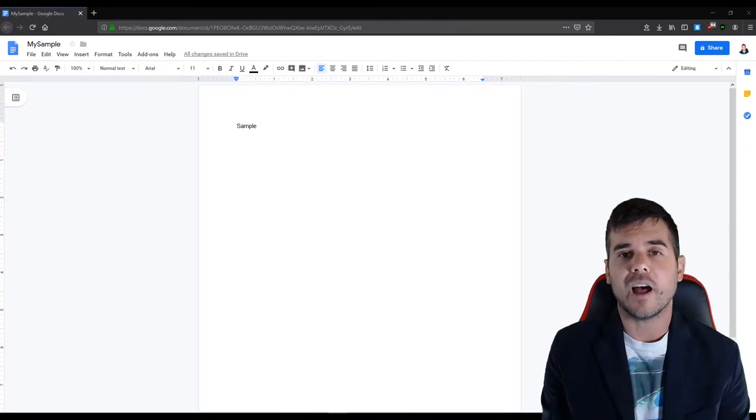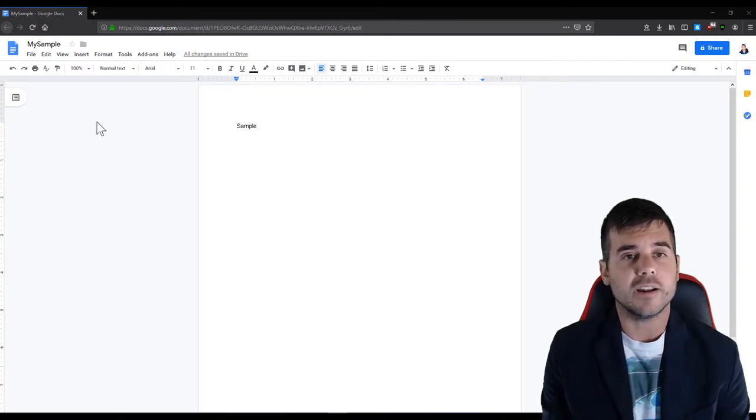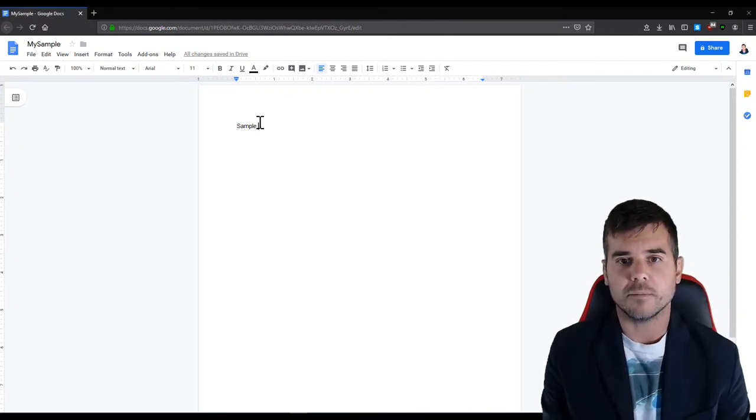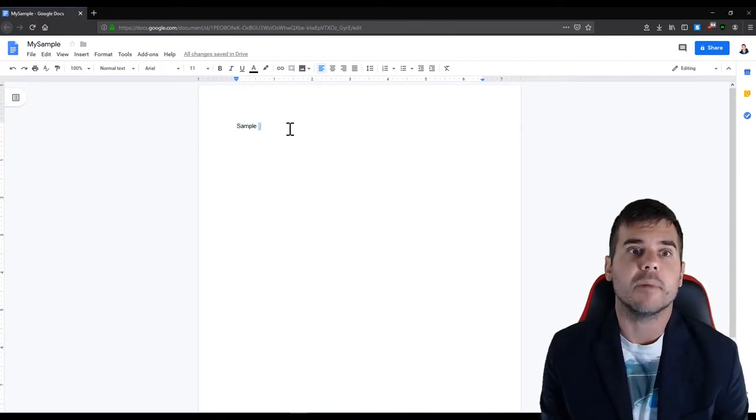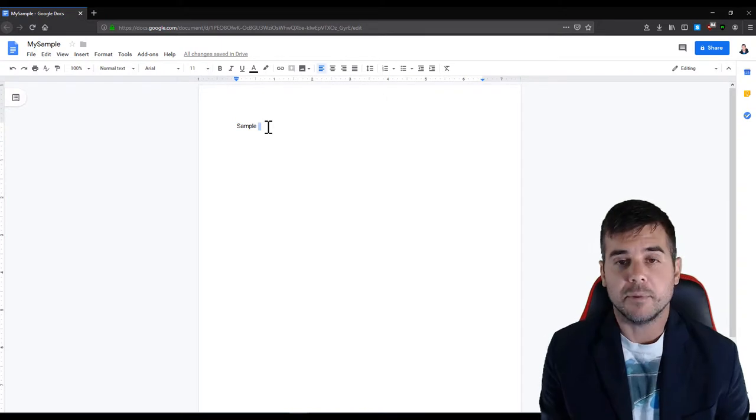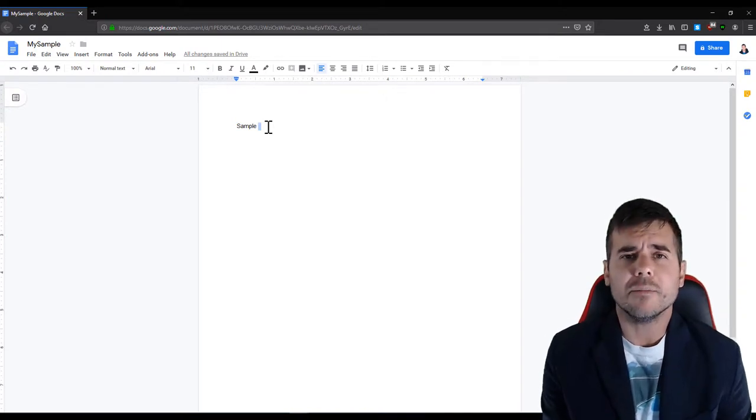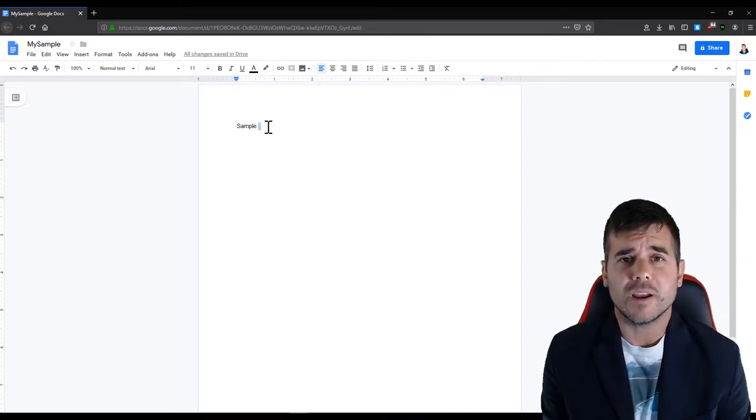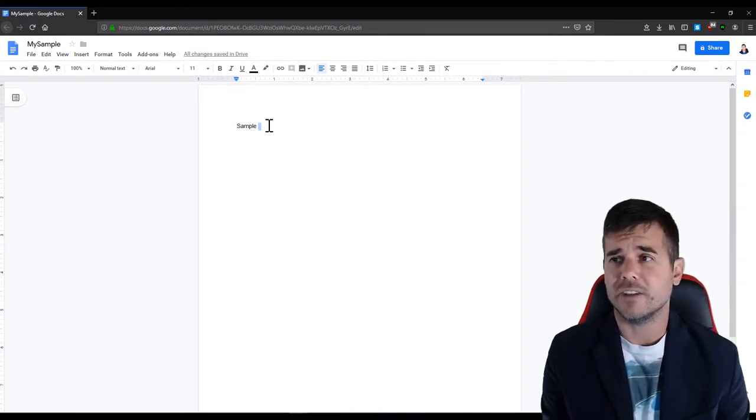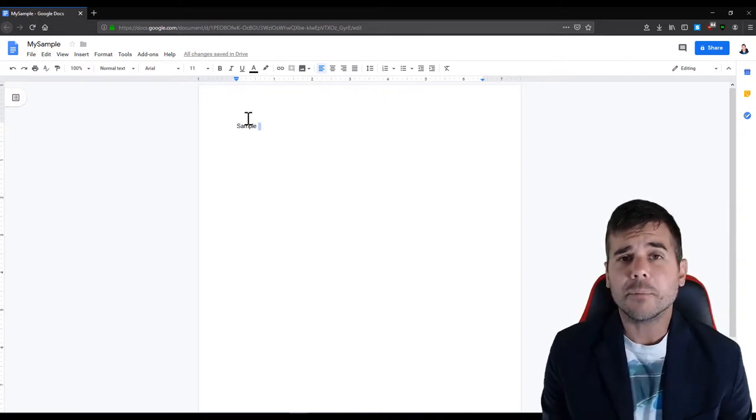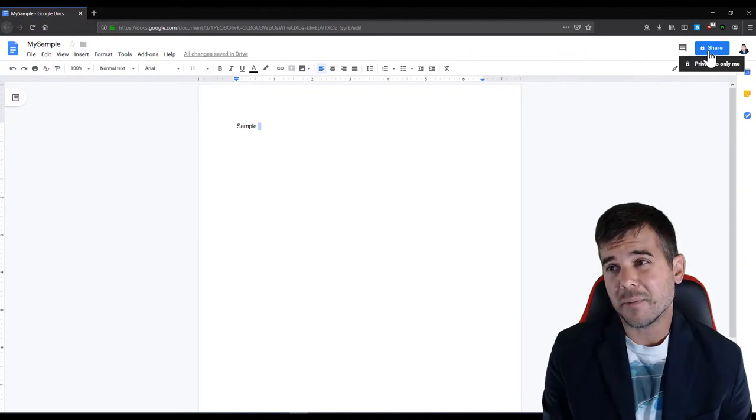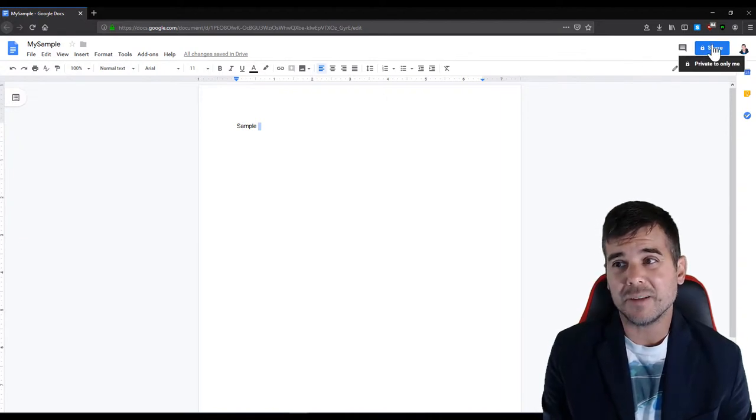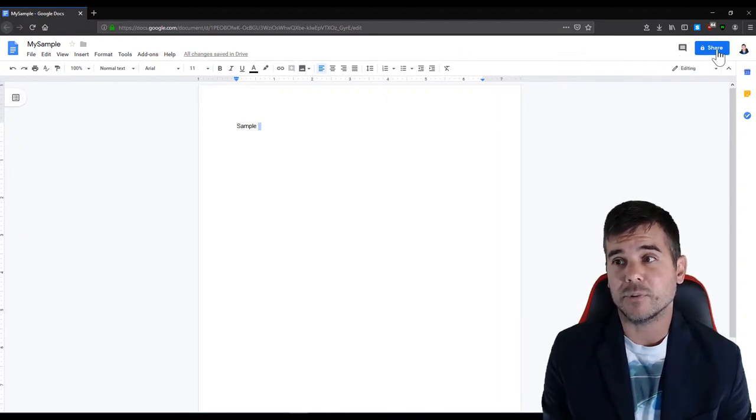So I've created a blank document here. I have the word sample here. I've called it my sample, but whatever your document is, you've created it and you have it done. In the upper right hand corner I'm gonna click the share button.